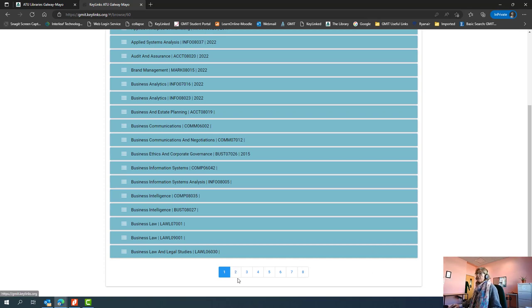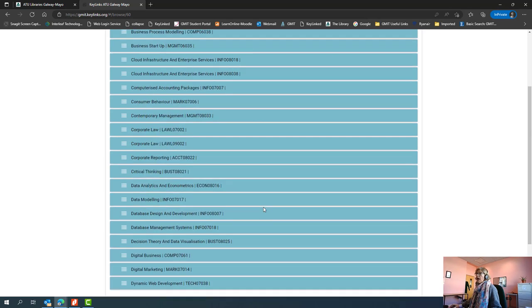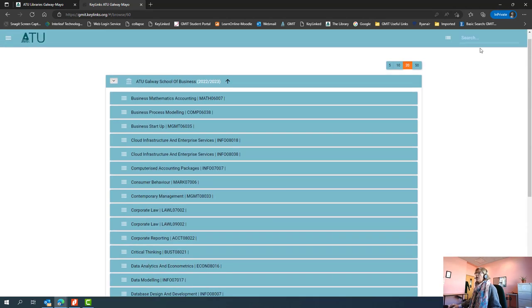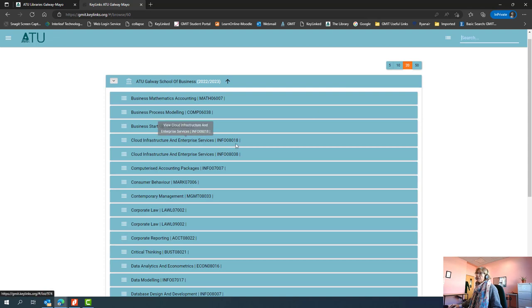If you know the name of your module, you can scroll through by paging forward at the bottom here, but you can also just do a search up here in the top right hand side and key in the name of the module or even the module code if you know that.